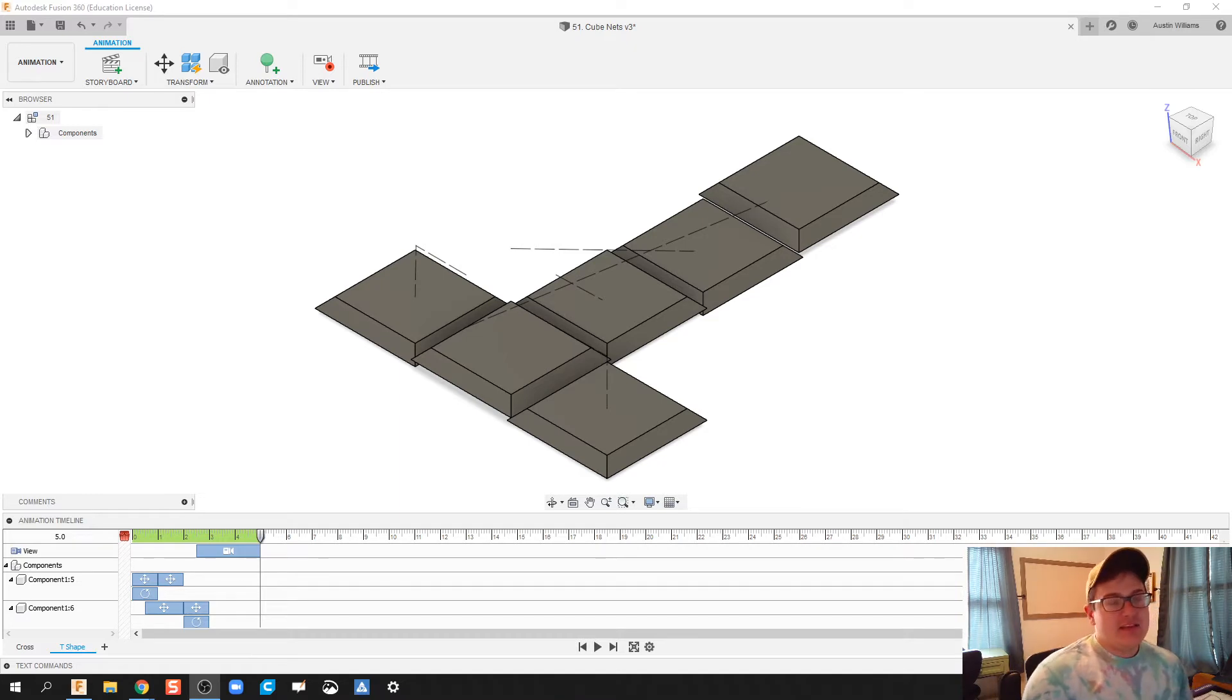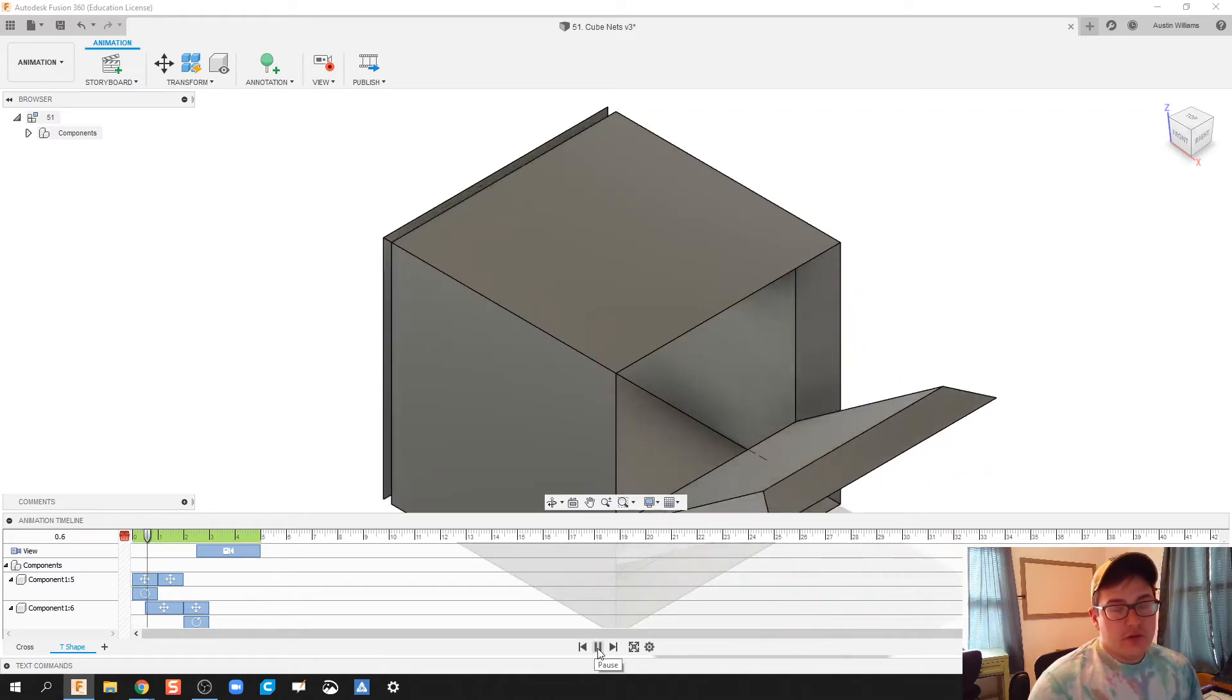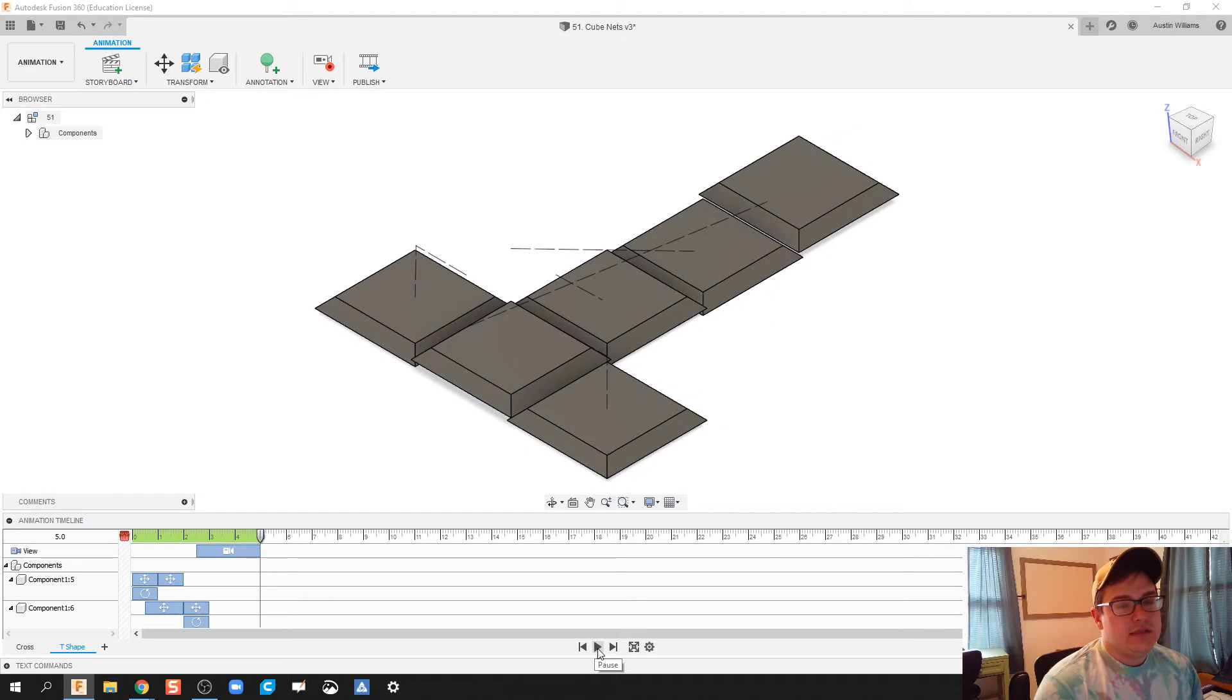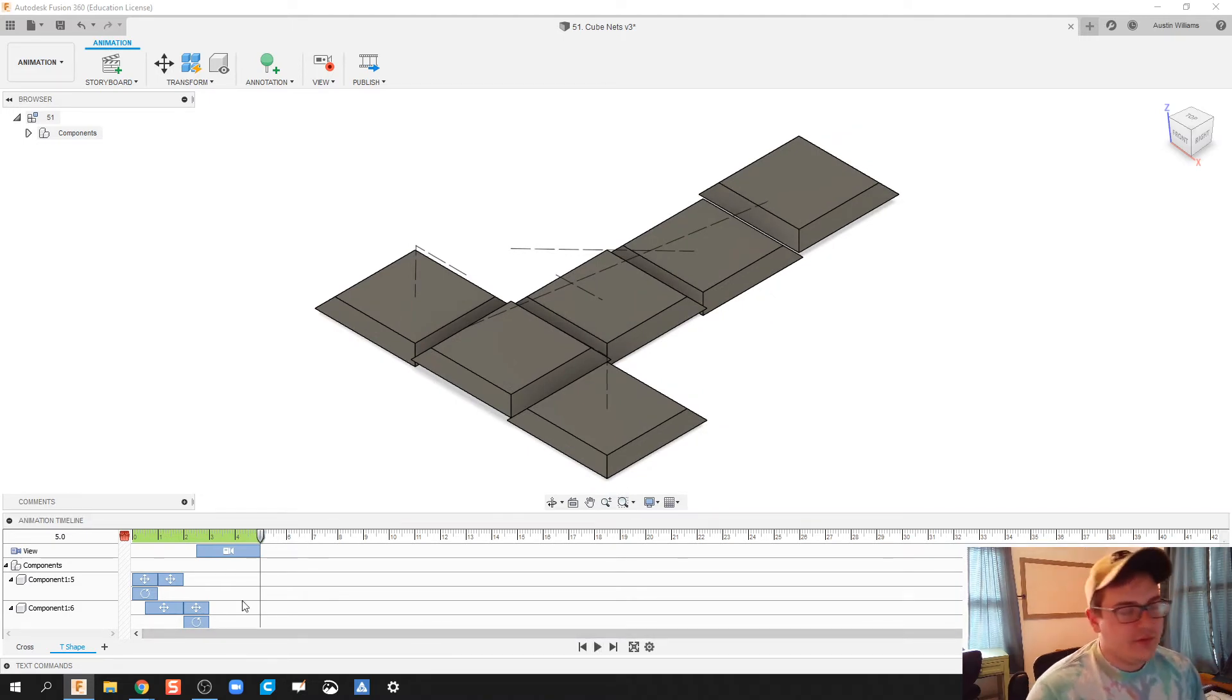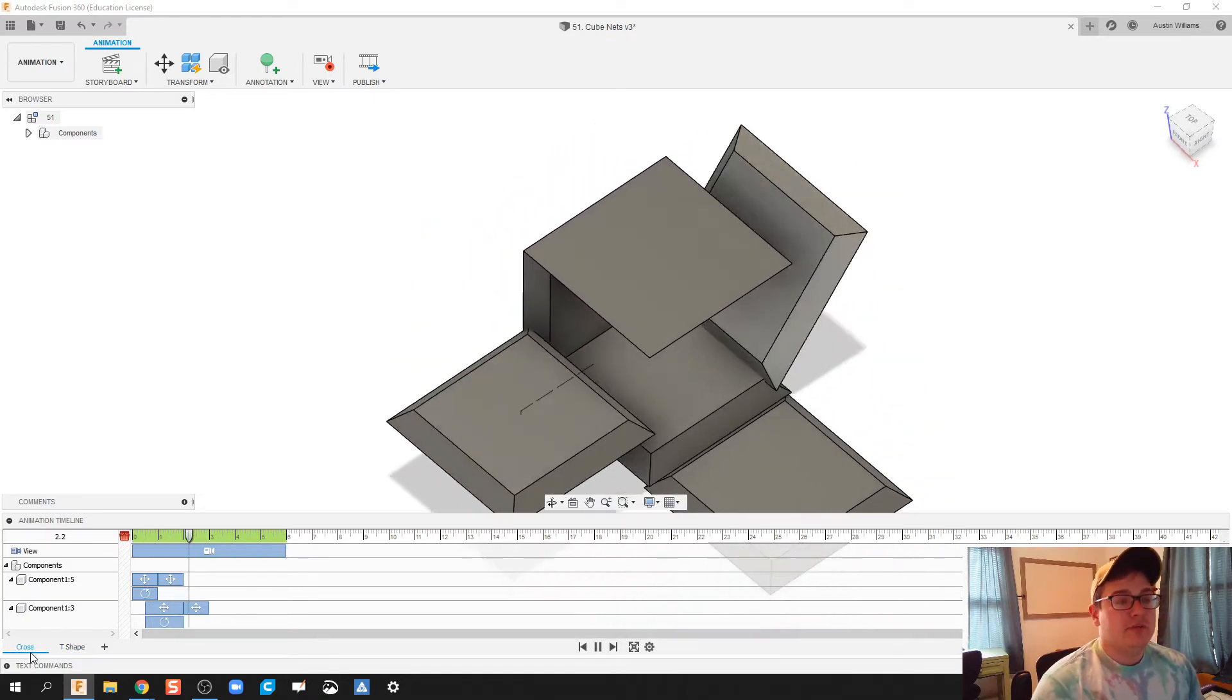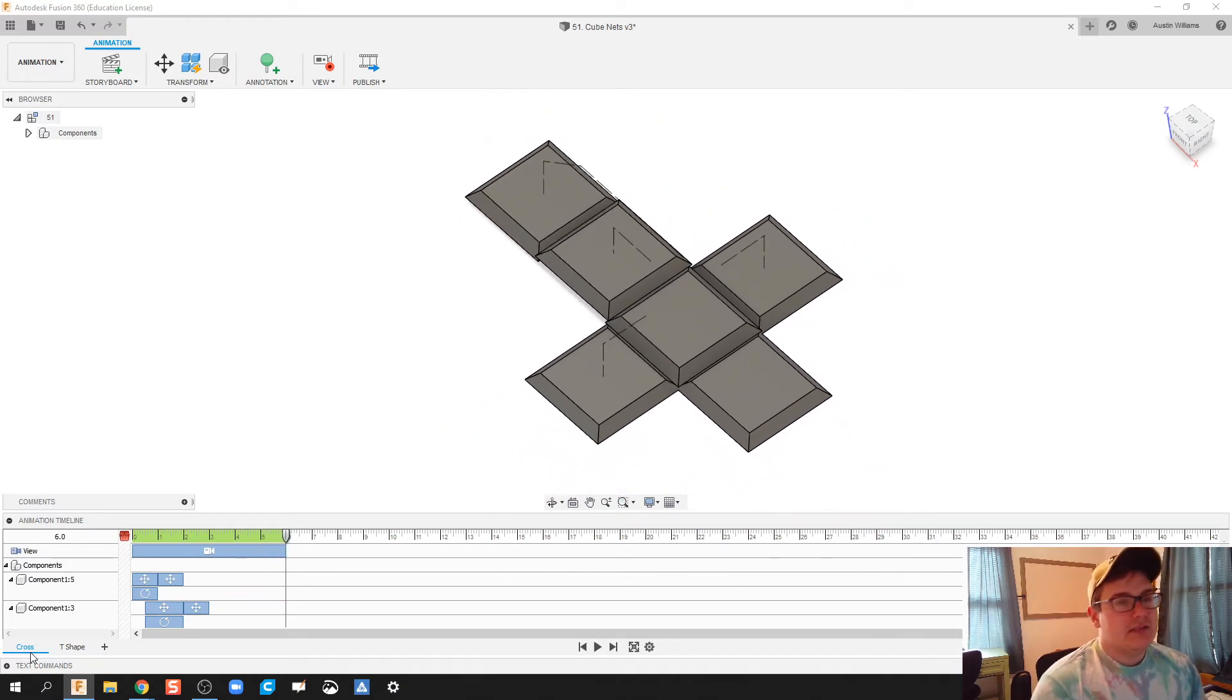Today I'm going to take that cube that we did yesterday, that net of a cube kind of disassembling into the T pattern of the net. How could we then take this and go the next step further with it? And what I'm going to talk about is how to do multiple assemblies or disassemblies for the same object.